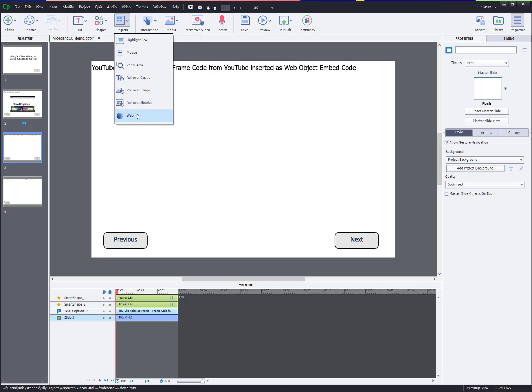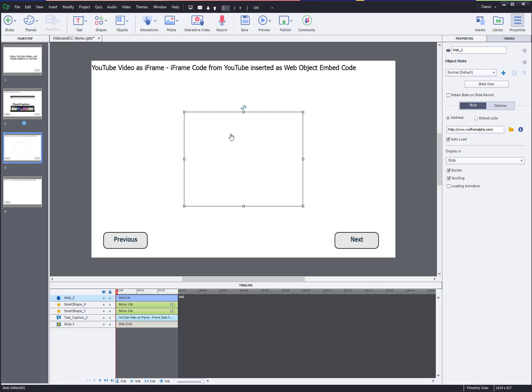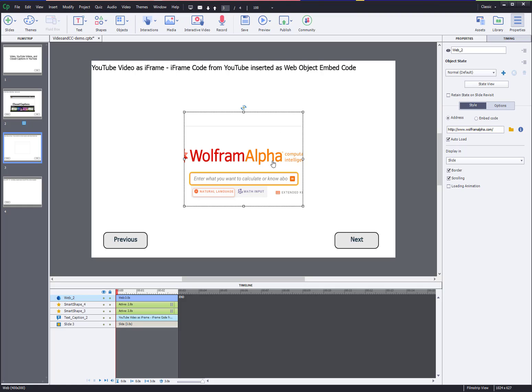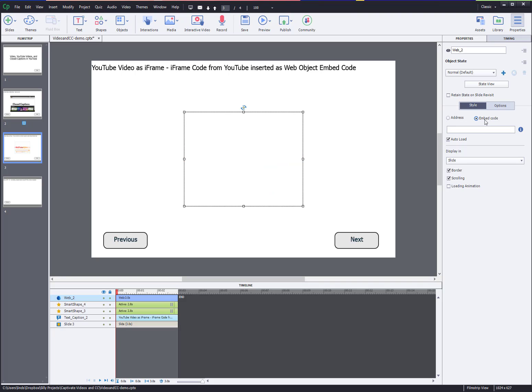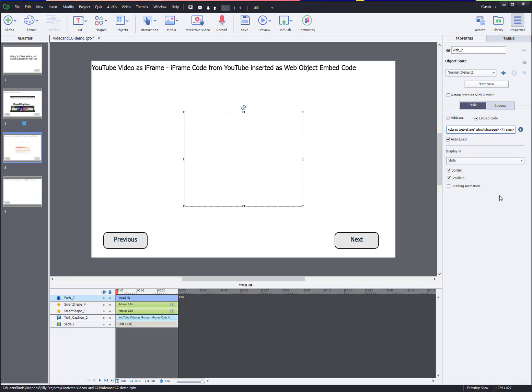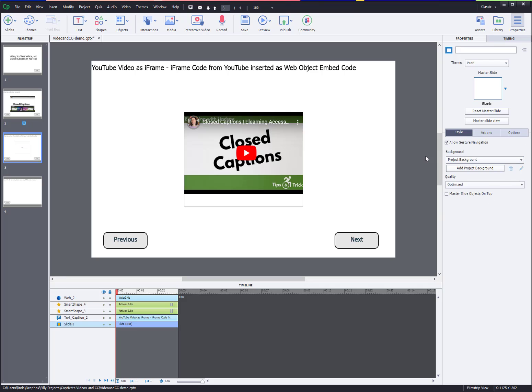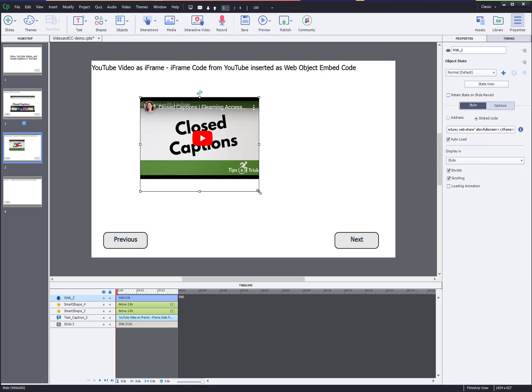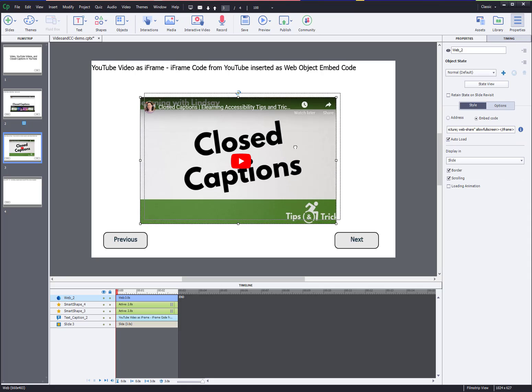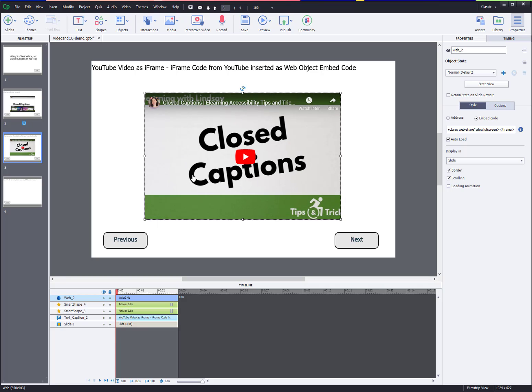Insert media, I'm sorry, objects web. So you're gonna go objects web, insert this as a web object. Not as a video, we're inserting it as object web. This placeholder box appears. You're gonna see on the right hand side here in properties under the properties tab. It's got a kind of default address. Click embed code and then paste in that iframe code that you just copied from YouTube. Just leave it as auto load and all that good stuff.